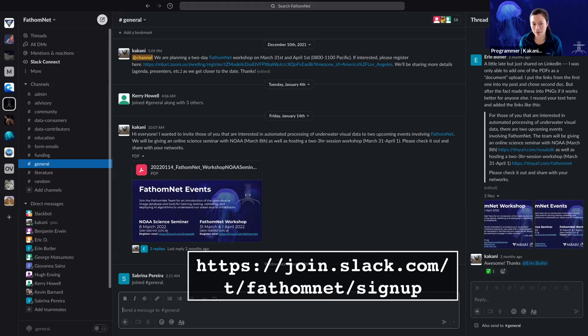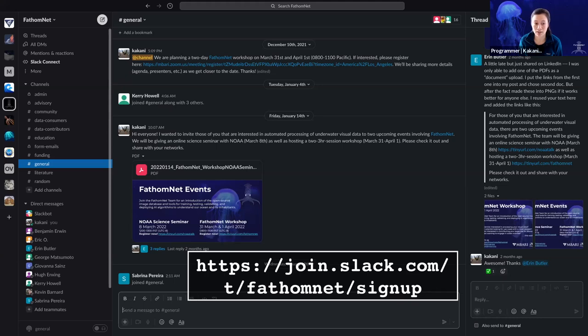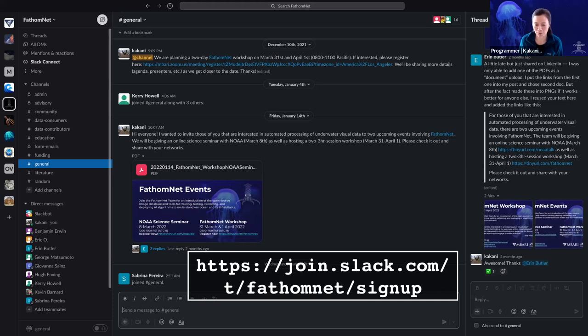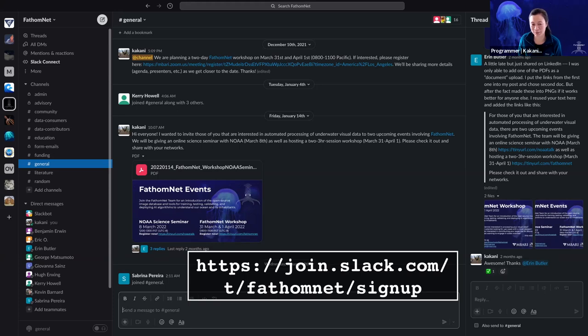This is an opportunity or a place that you can also share new papers, new data sets that you've come across, any other programs or projects that we as a community should be aware of. And so please join us here. This is actually one of our preferred ways to communicate with each other.